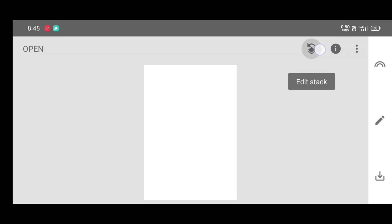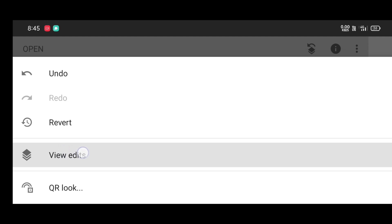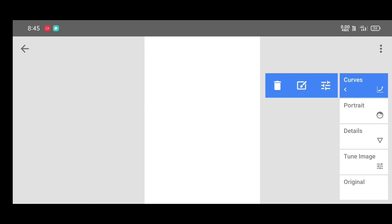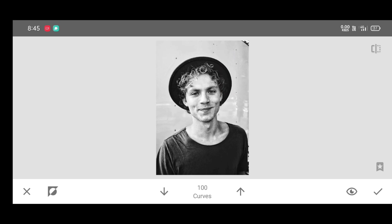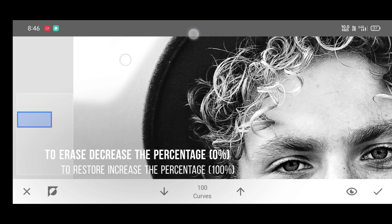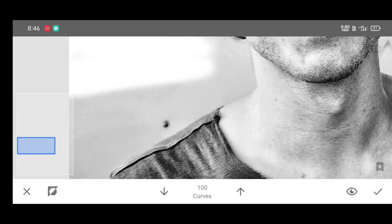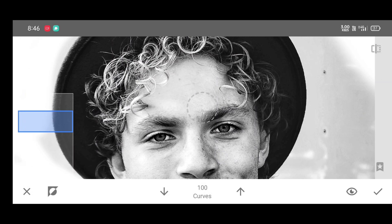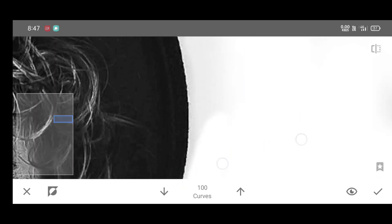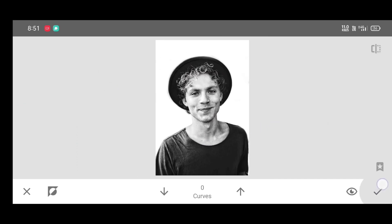Click on edit stack, then view edits, then Curves, then Brush. Increase the percentage and start adding a white background. To erase, decrease the percentage to 0. To restore, increase the percentage to 100. Brush neatly by adjusting the percentage. Now click on apply.